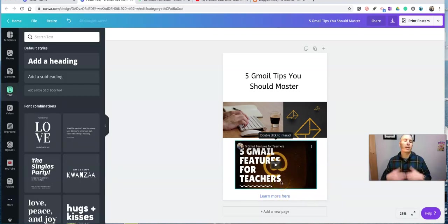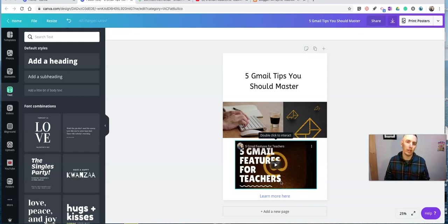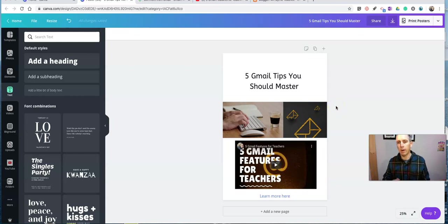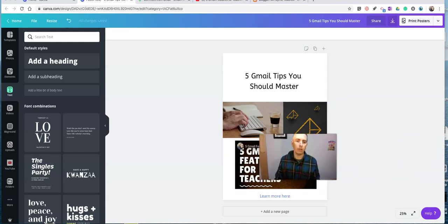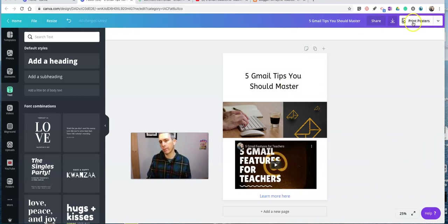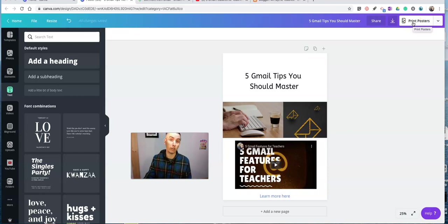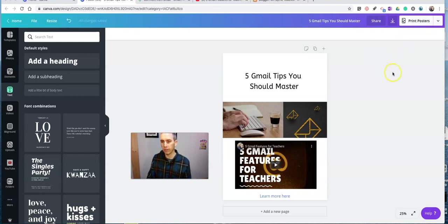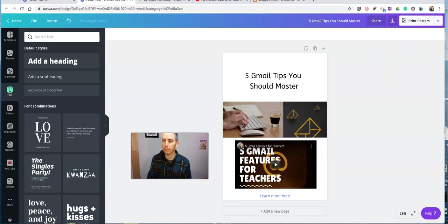Now, this is a really basic multimedia collage or multimedia poster. I want to get ready to publish this now. So to publish this, I have a few options. You'll see in the upper right corner, it's going to default to print posters because I used a poster template. Obviously, I don't want to print this because you can't really print the video.